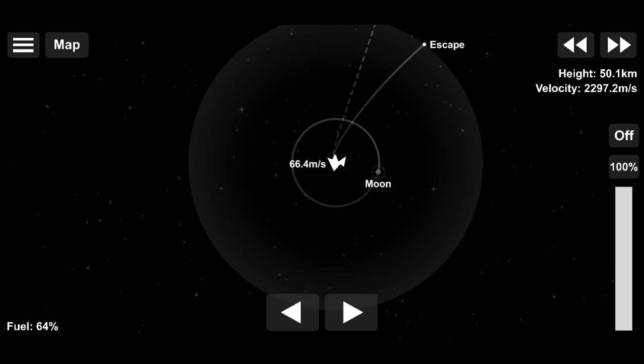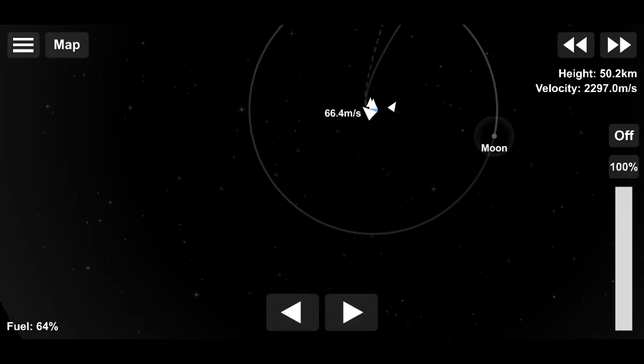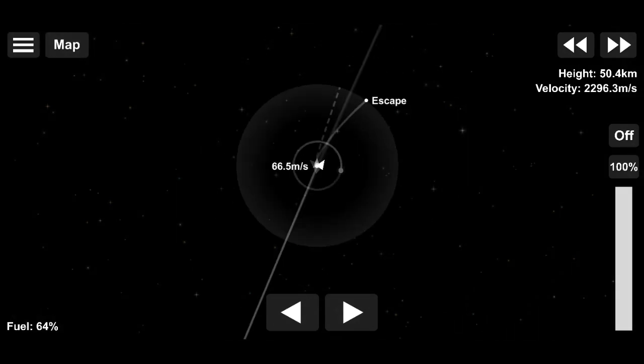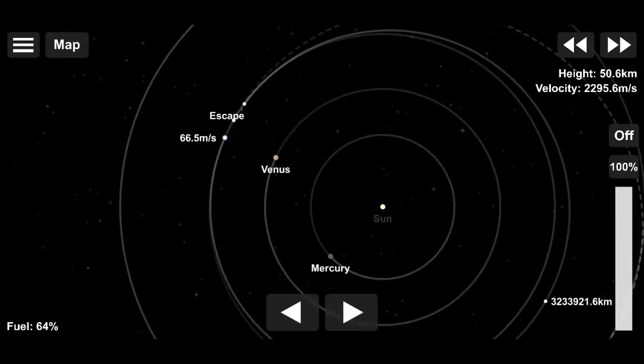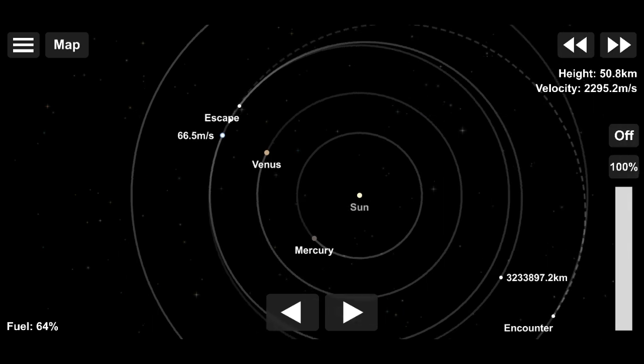Anyway, we'll just have to keep on burning until our apoapsis is actually overlapping with the encounter node.